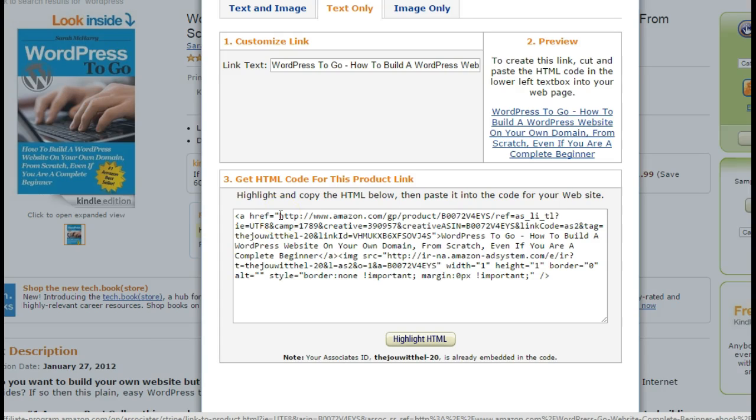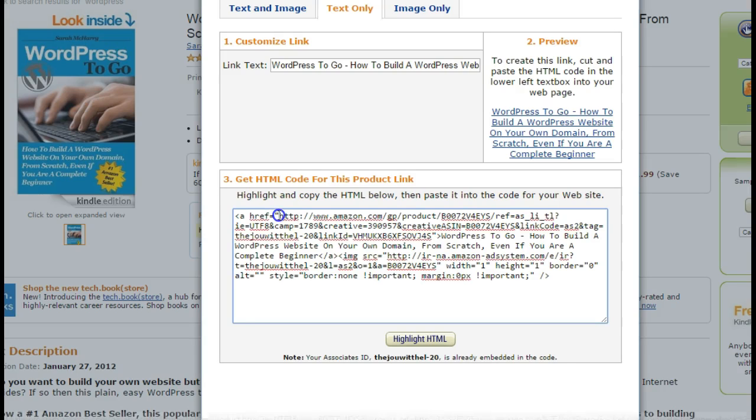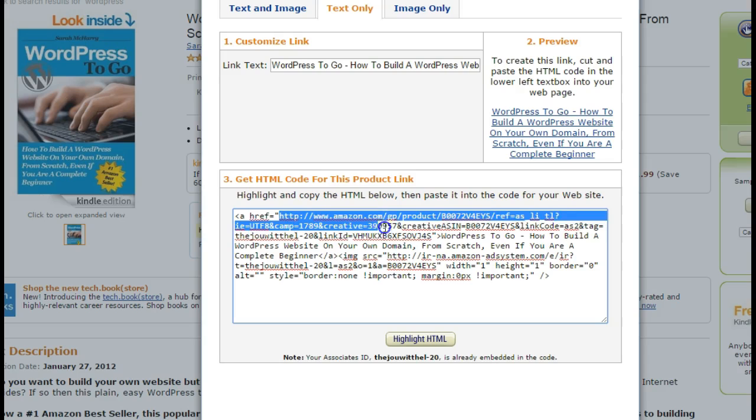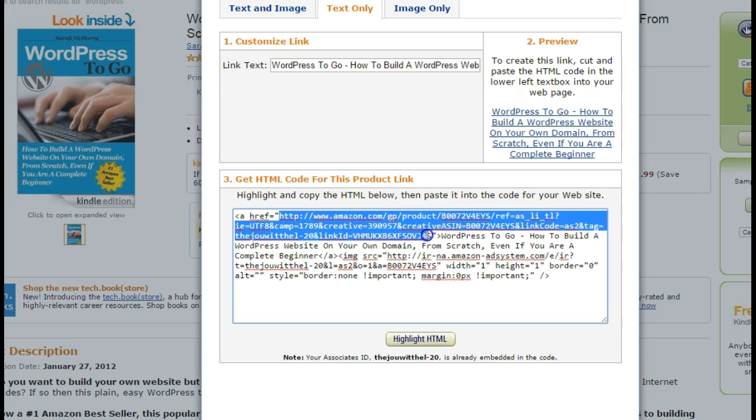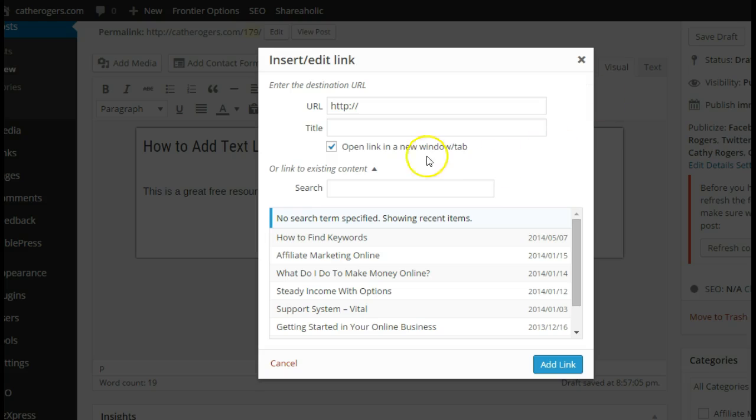You just copy the code that is in between the quotation marks. So I'm going to start here where it says HTTP and I go all the way to the end to the other quotation mark, and I'm going to hit ctrl copy on my keyboard.